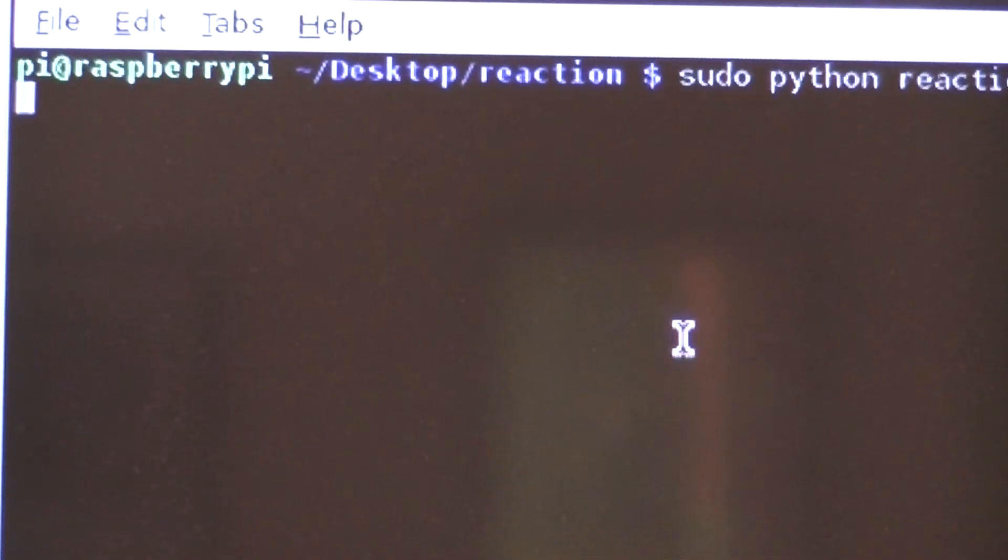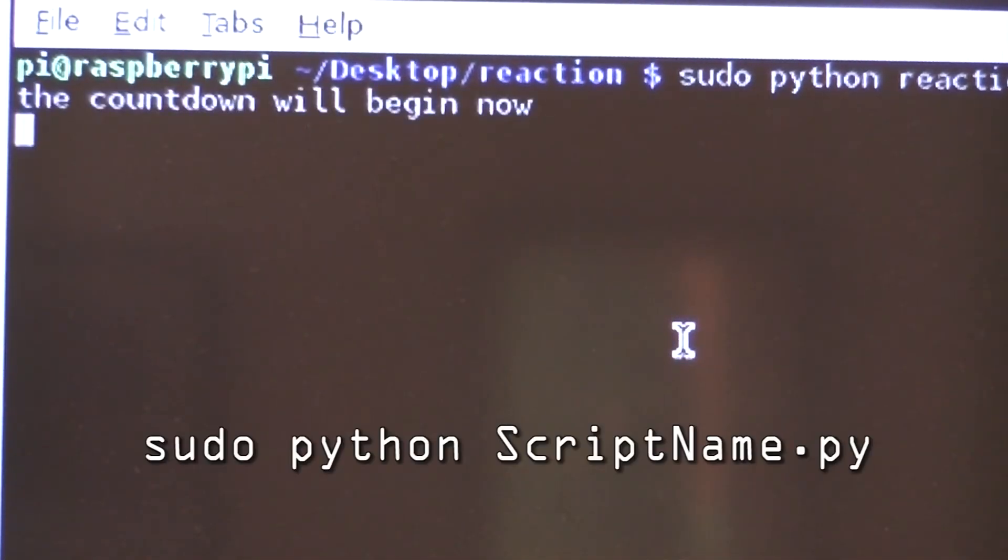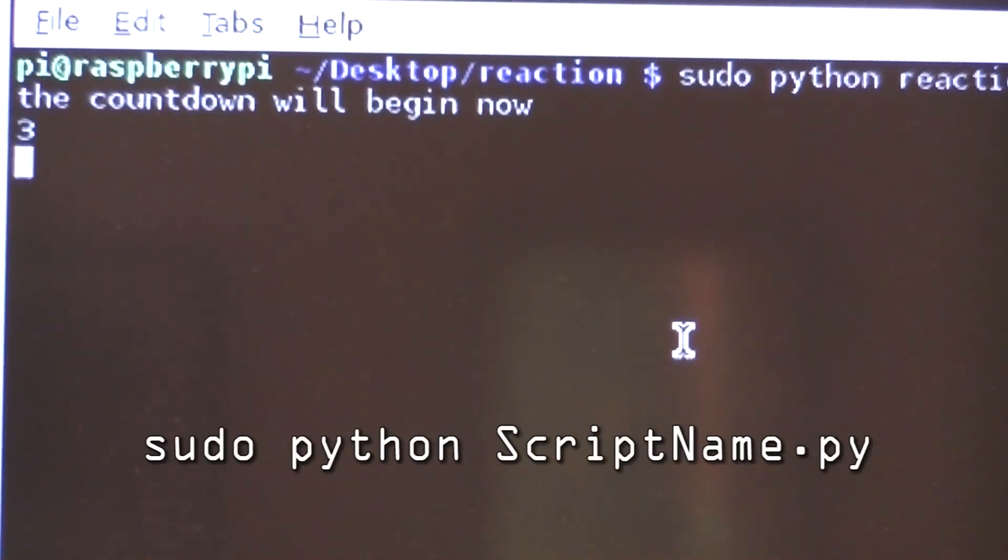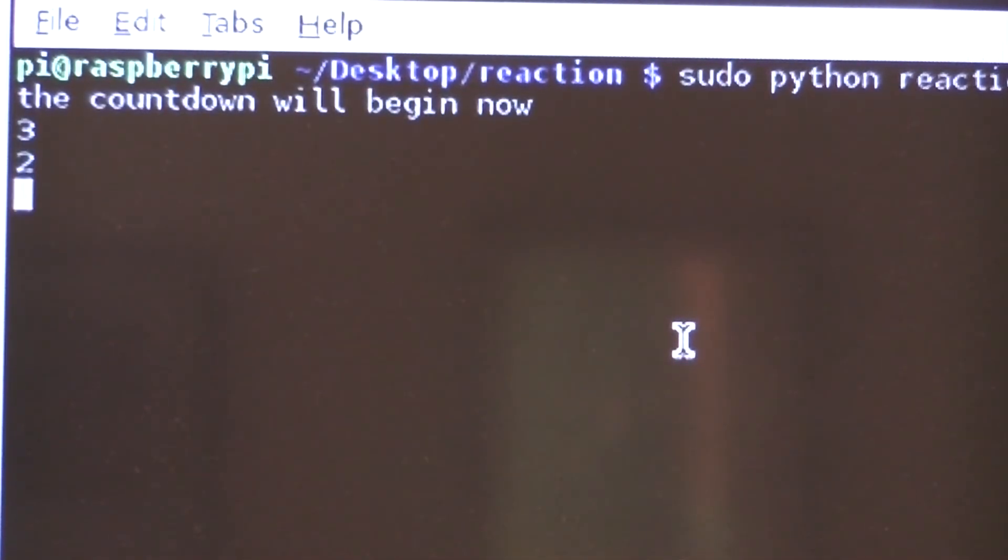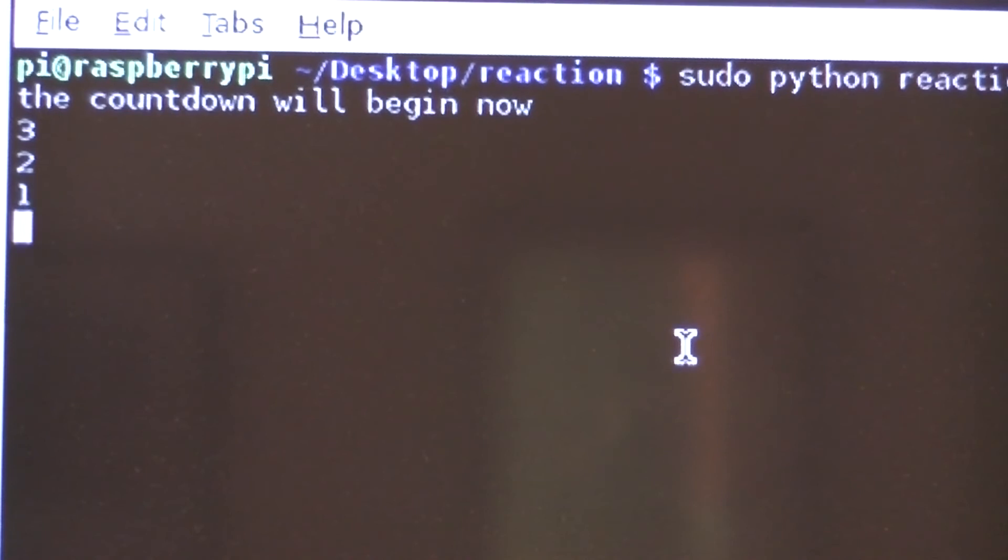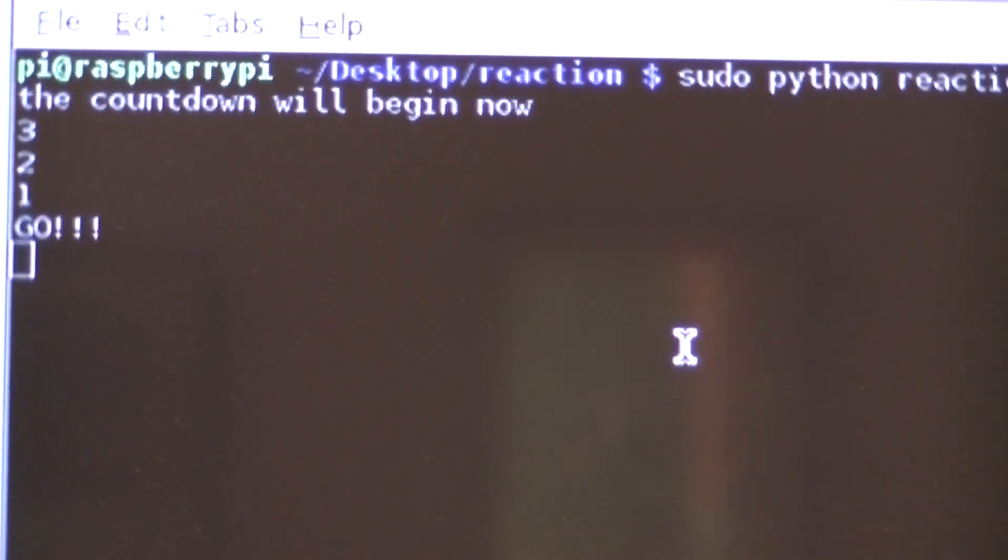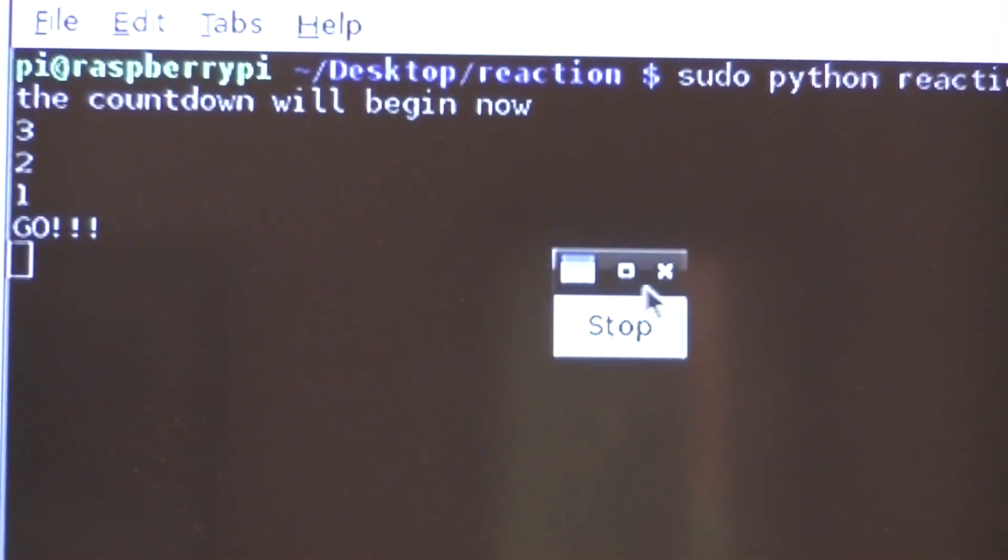We can then begin the Python script with this command. Then after pressing the stop button, your time will be printed to the console.